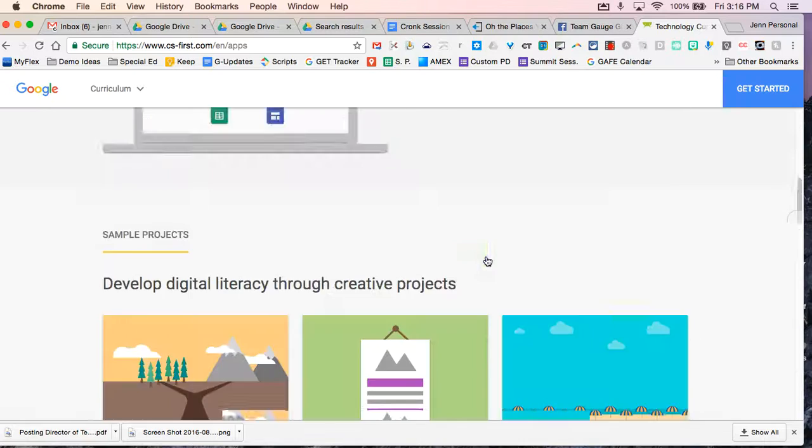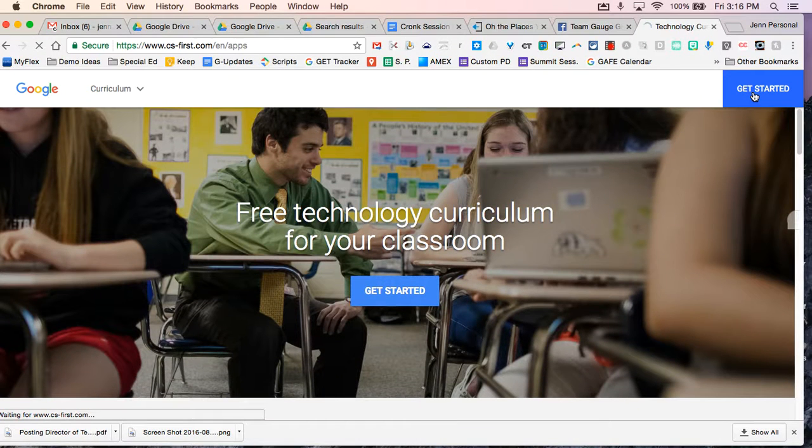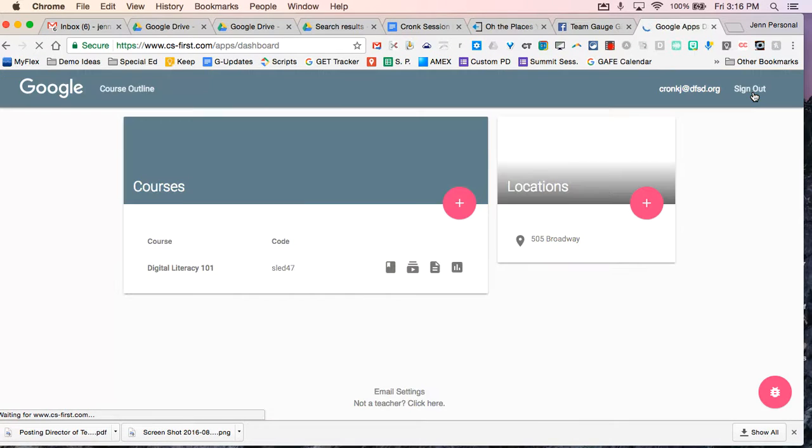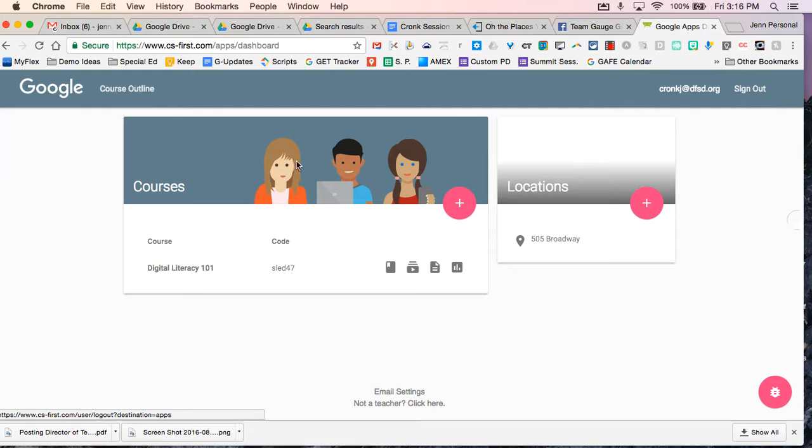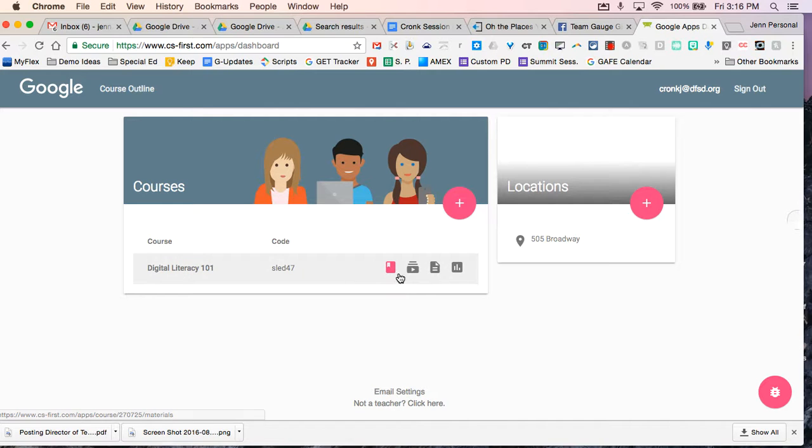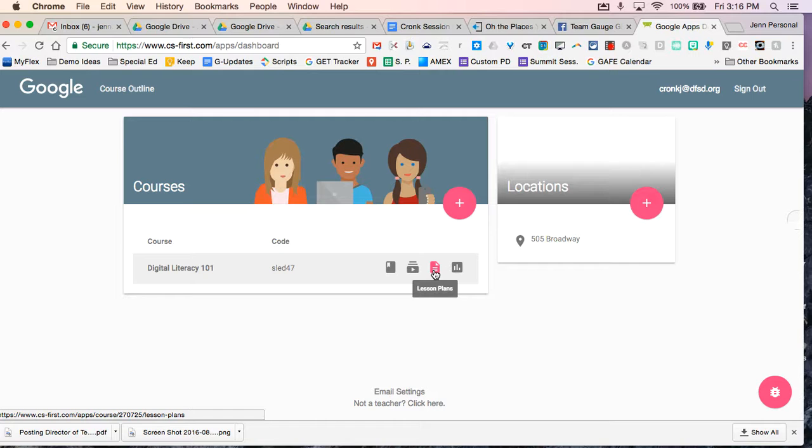So if I go to my get started, I've already started one particular class. So here's my course Digital Literacy. And you'll see that you have materials. There's a teacher guide. There's lesson plans. And then you also can see the progress of your students.